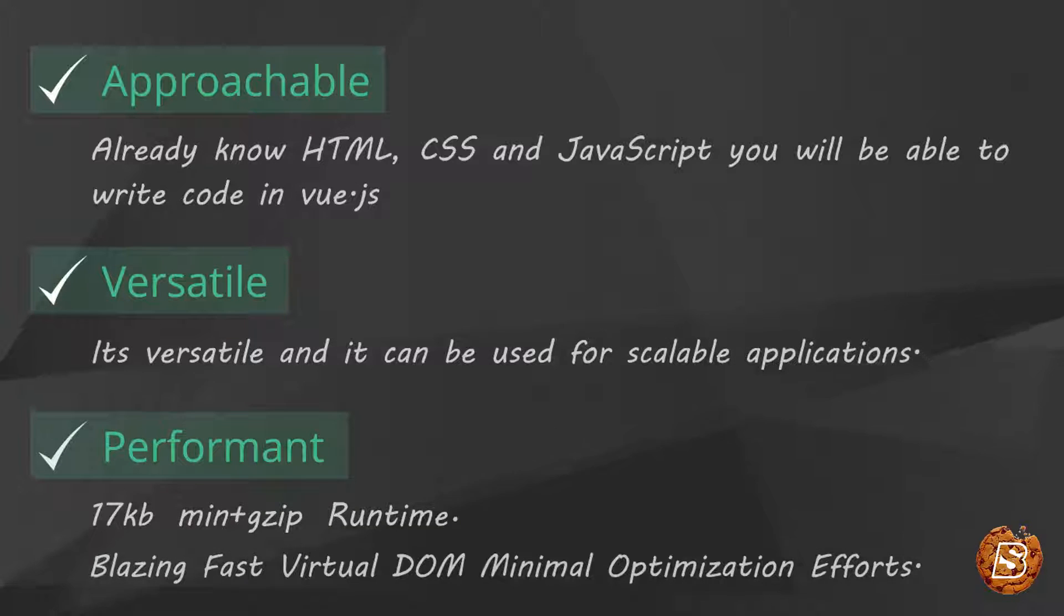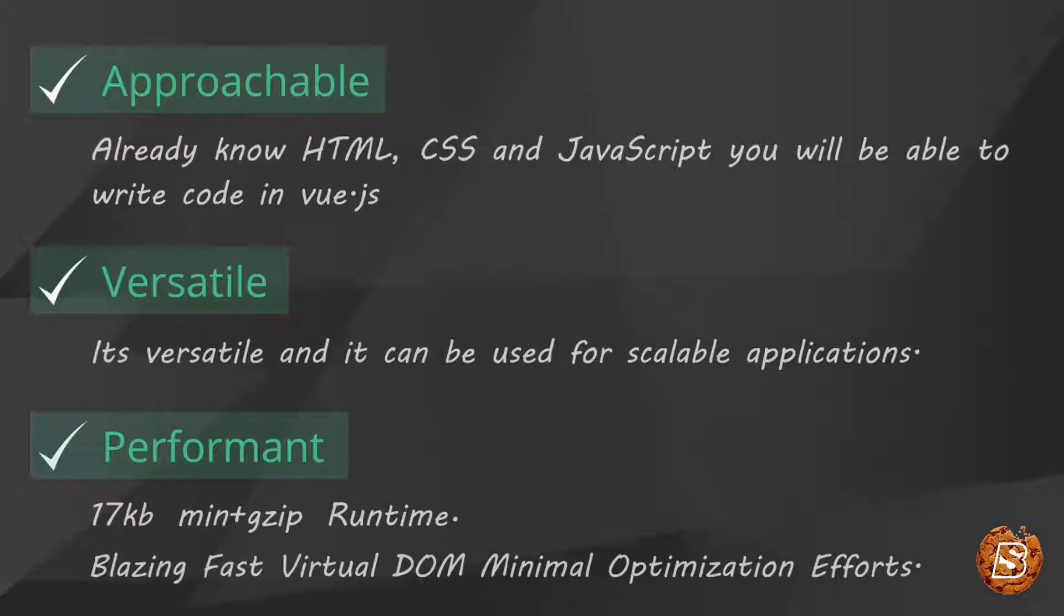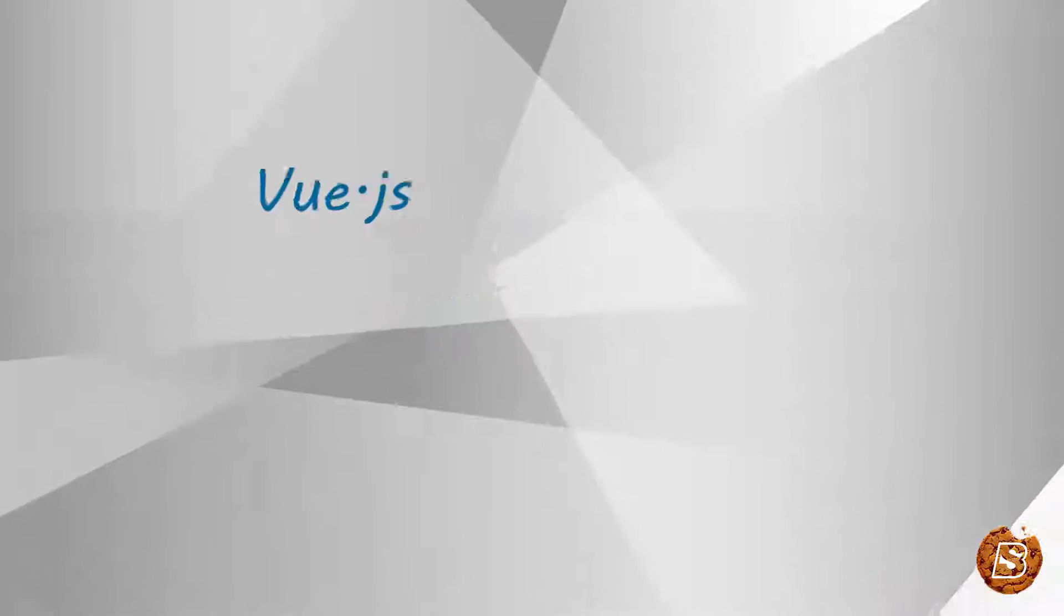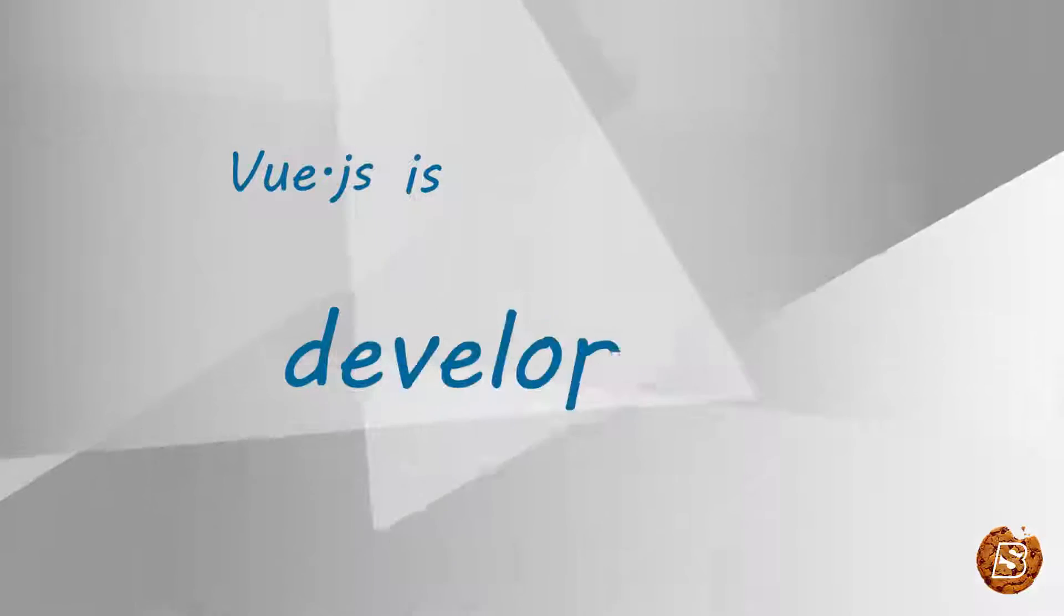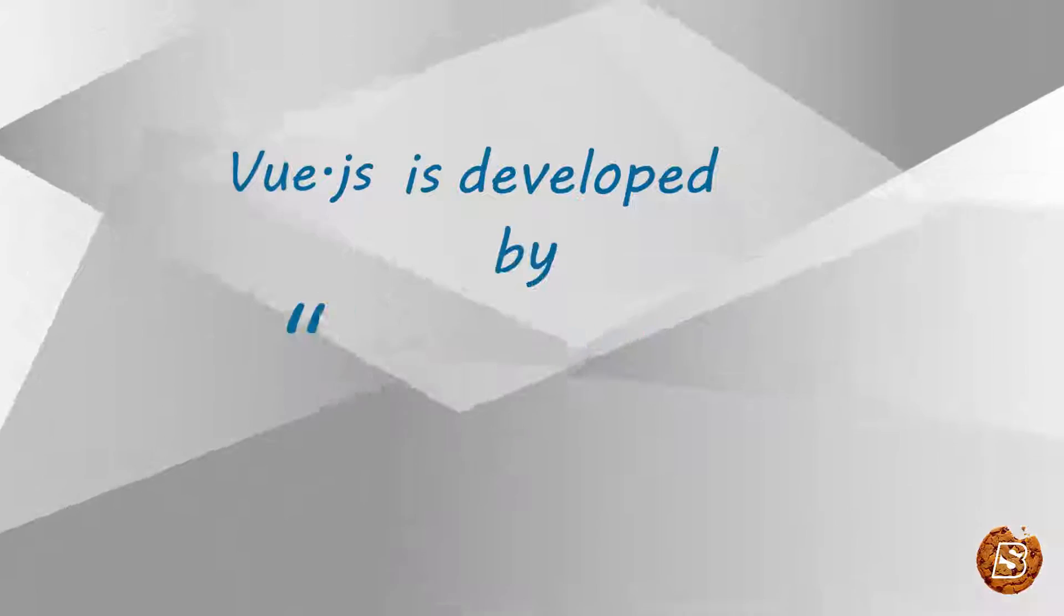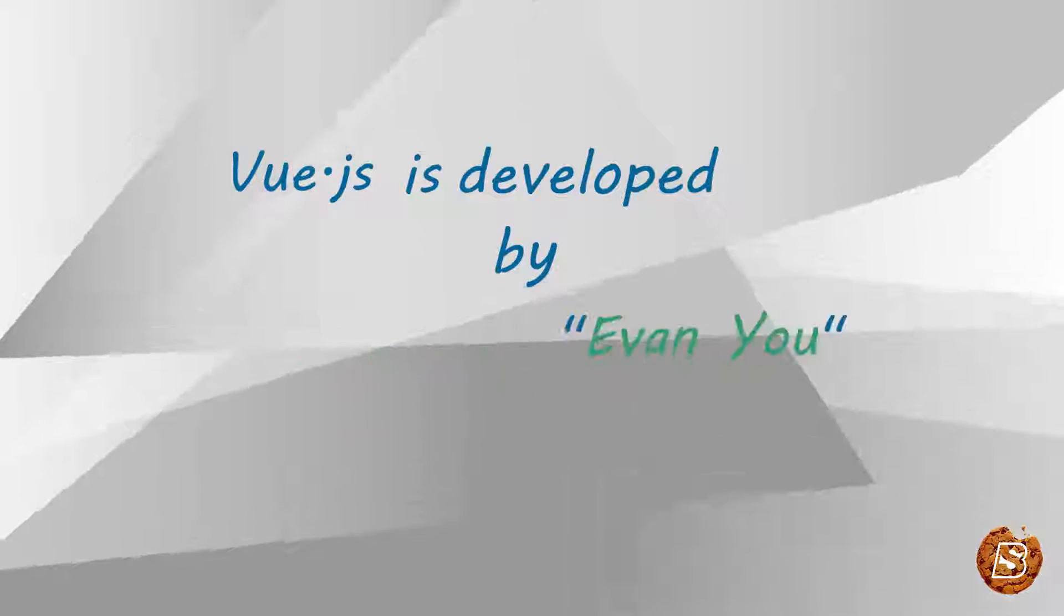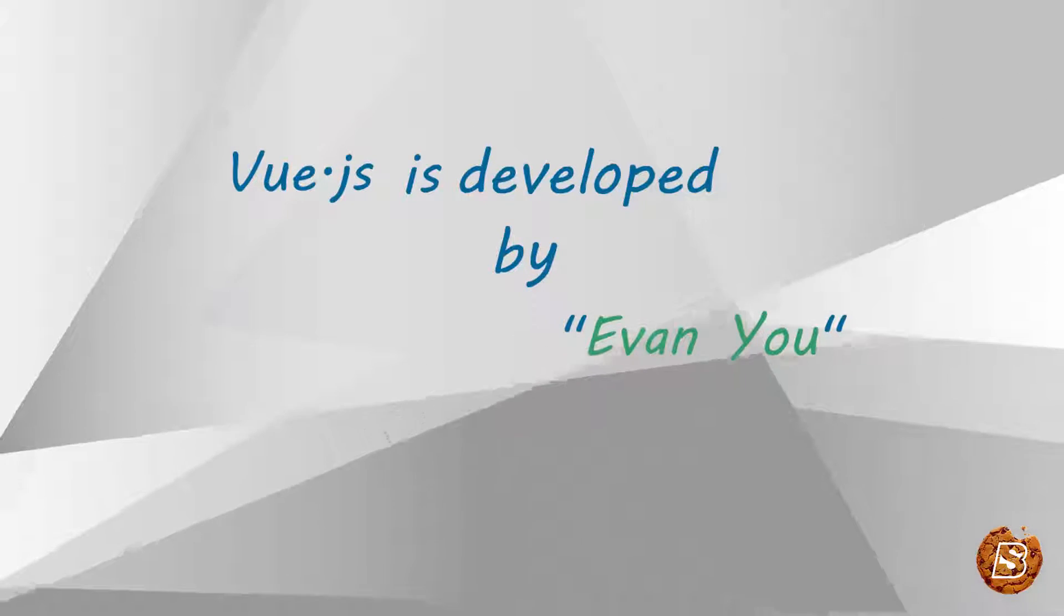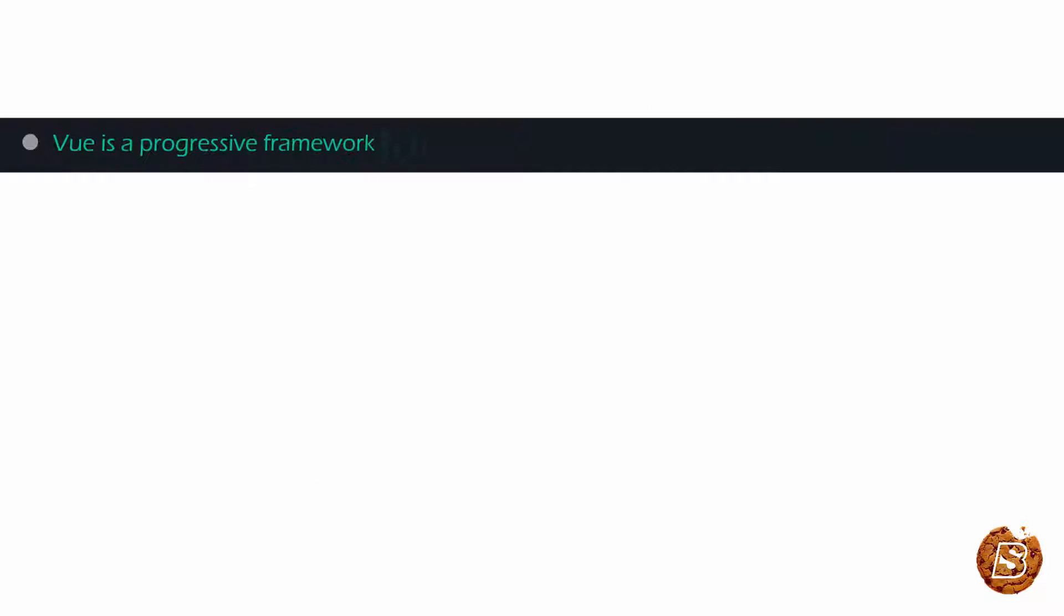So let me formally introduce you to Vue framework. Vue.js is developed by Evan You. Vue.js is a progressive framework for building user interfaces.